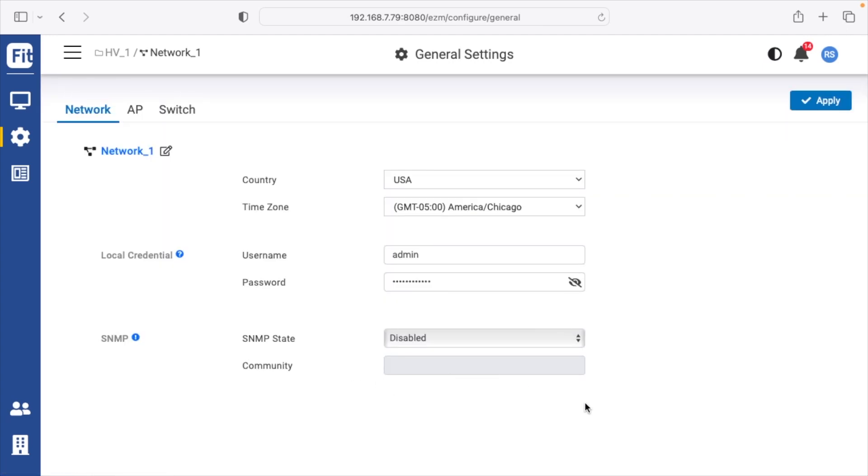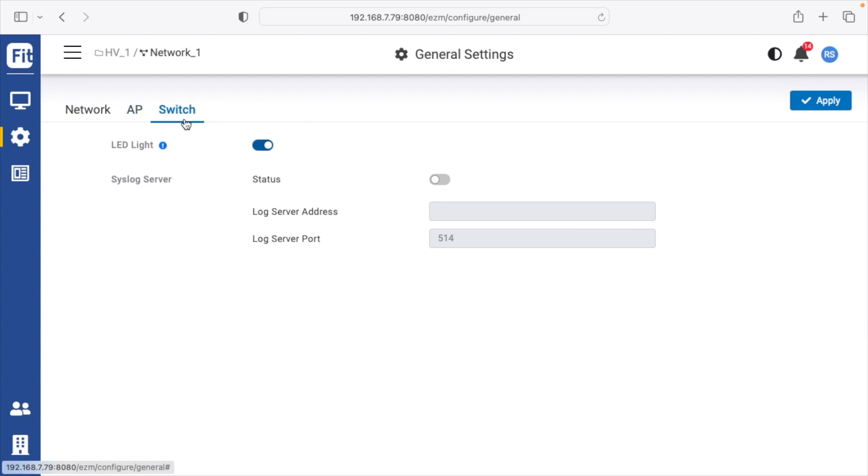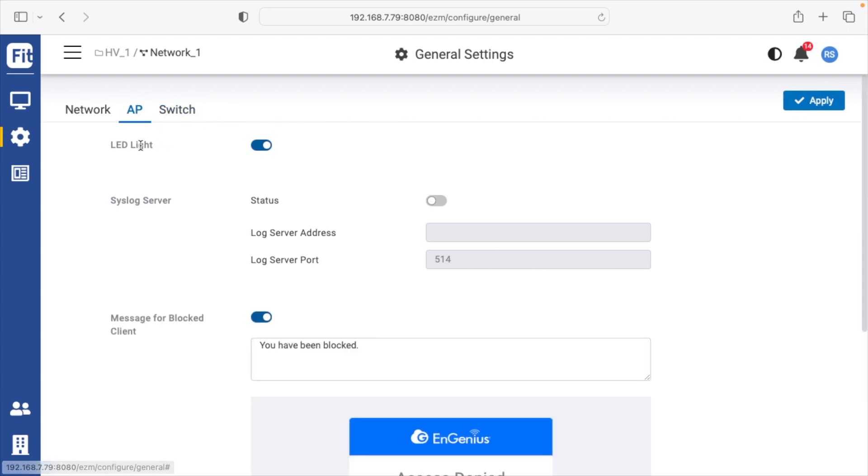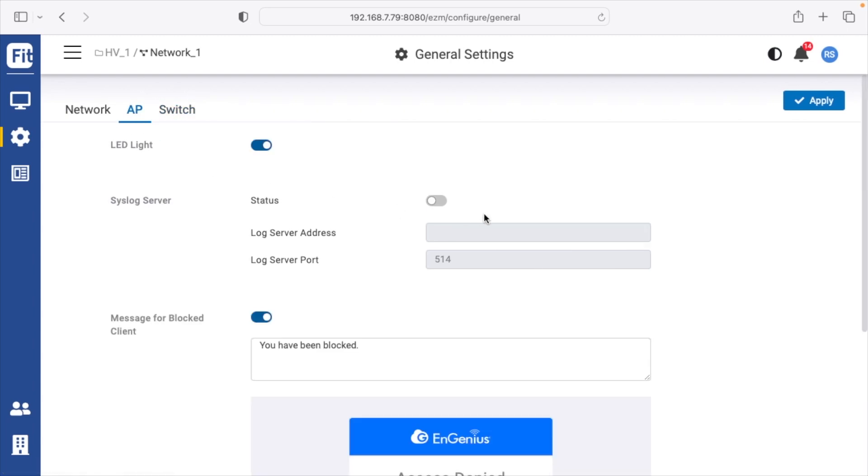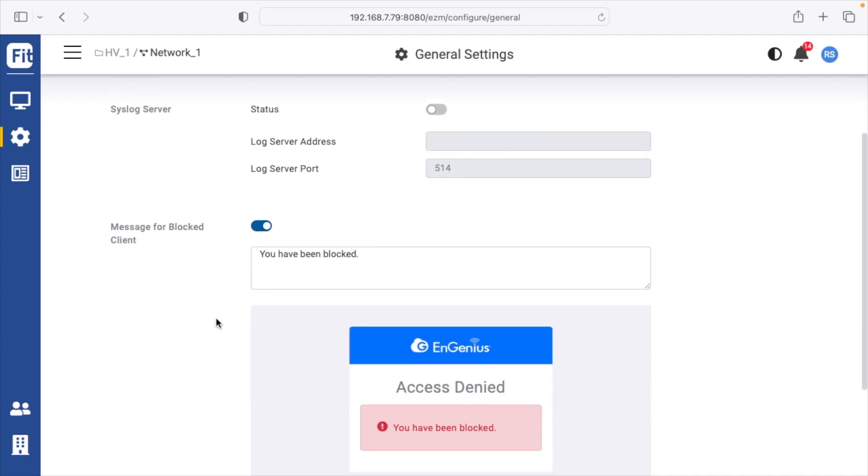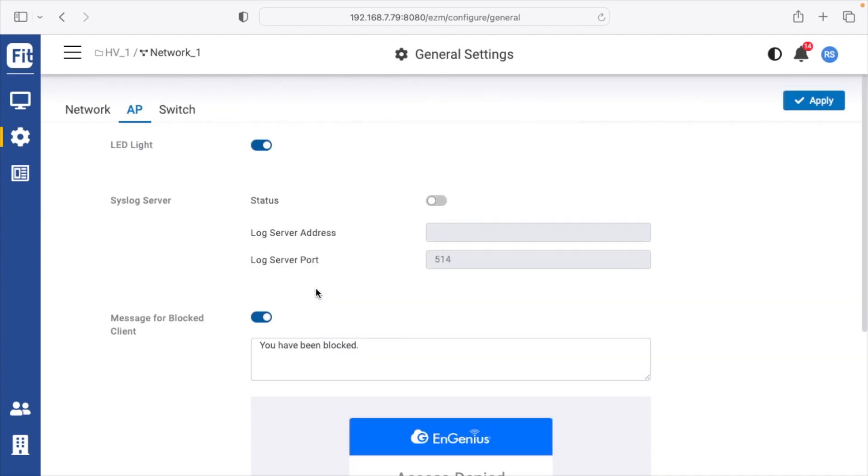General settings. So this is where you're going to set up your country, your time zone. You can have local credentials. This allows you to log into the individual components. Then we have settings for the access point and switch. You can see you can turn the LED light on and off here, and you can also set up a syslog server. This here will set up a message for blocked users on the access point.